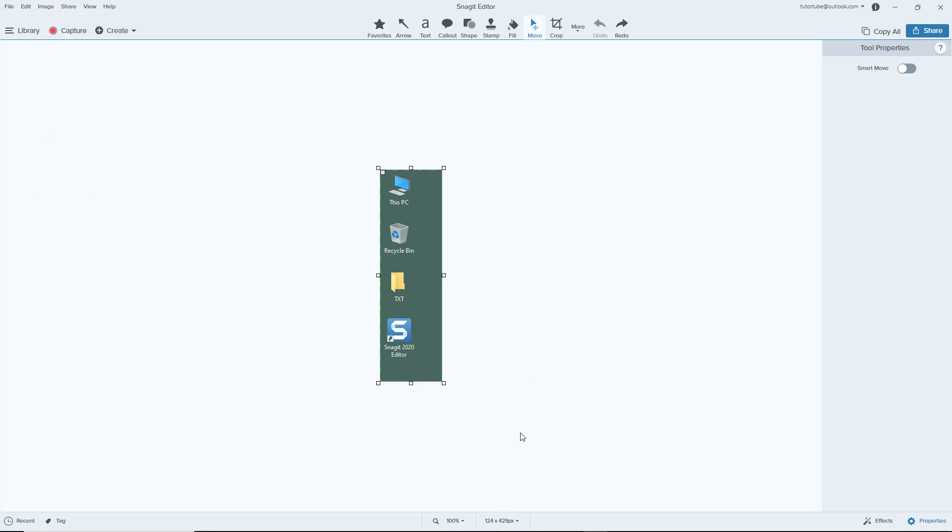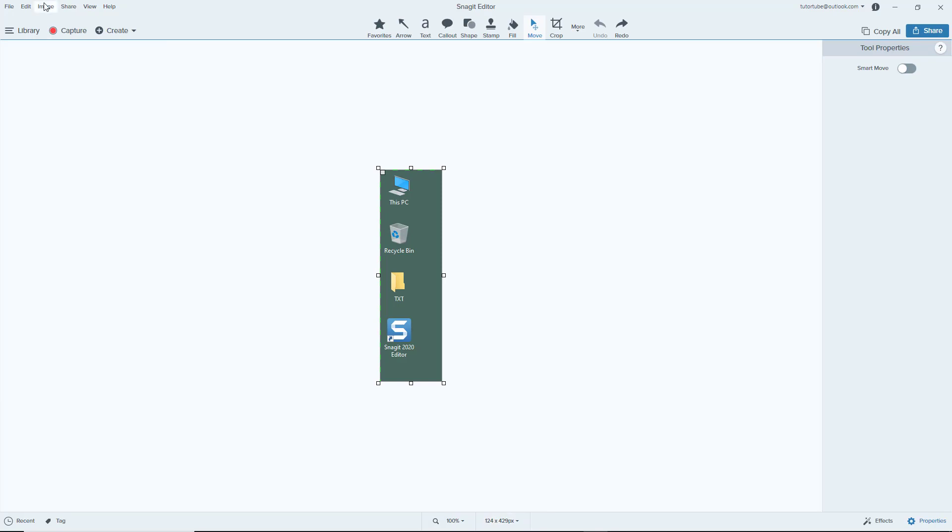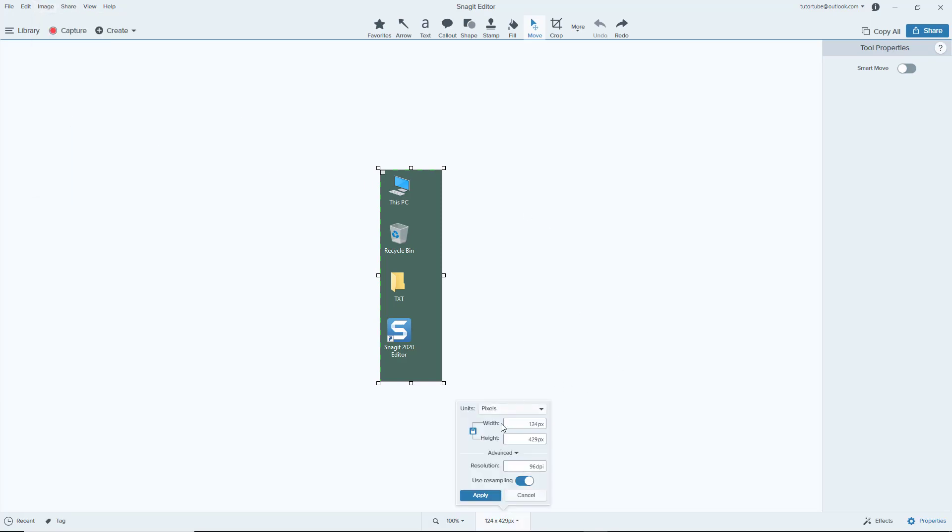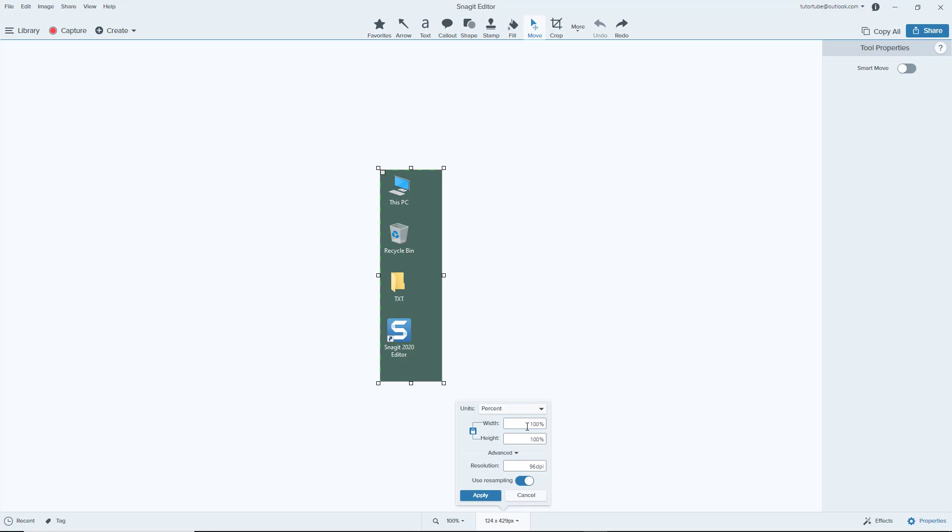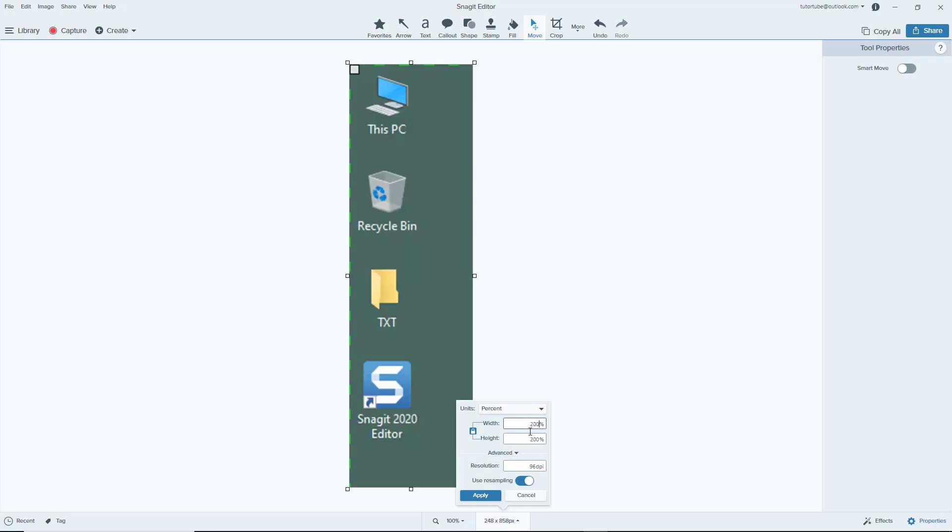It opens up the same panel. You can change the units either in pixels, inches, centimeter or percentage according to what you want. Let's just go to percentage. Let's say I want to increase this by 200 percent, and you can see that it increases.